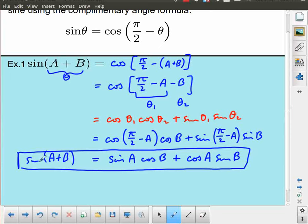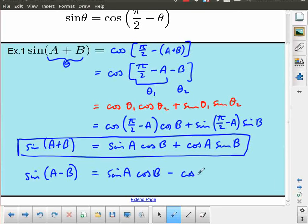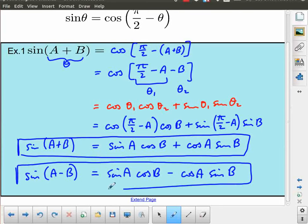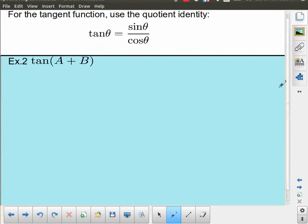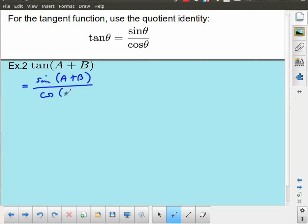So sin(A+B) = sinA·cosB + cosA·sinB is the compound angle formula for sine when adding two angles. There is also a compound angle formula for sine when subtracting: sin(A−B) = sinA·cosB − cosA·sinB. For tangent, we start from the definition: tan(A+B) = sin(A+B) / cos(A+B).